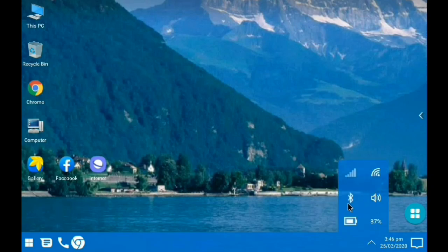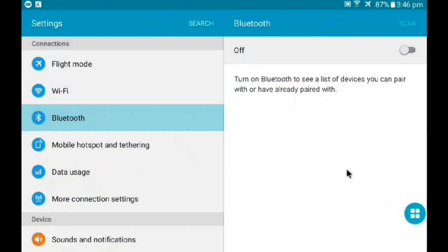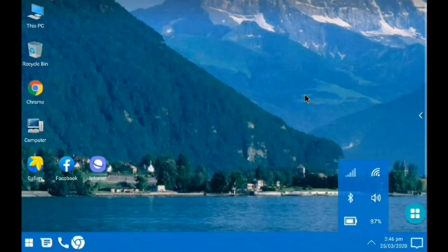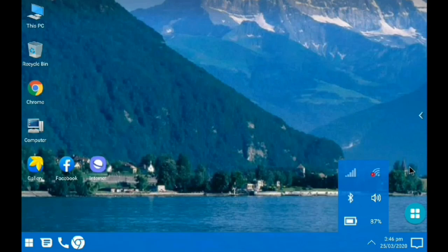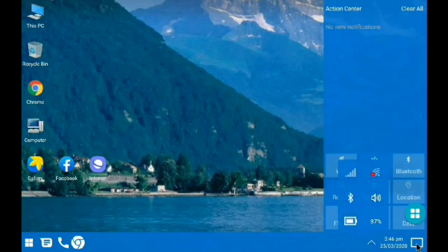Okay, this is our shortcut. Bluetooth, Wi-Fi, volume, battery percentage, and this is our notification panel.